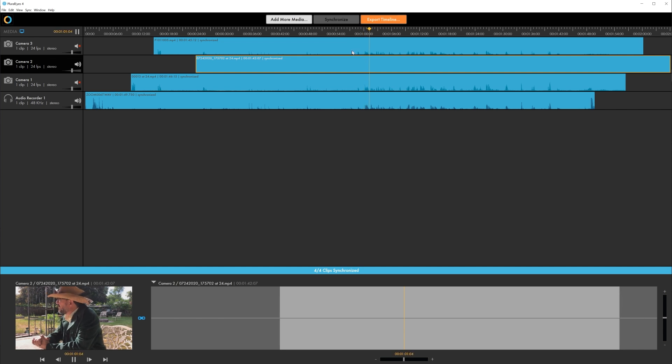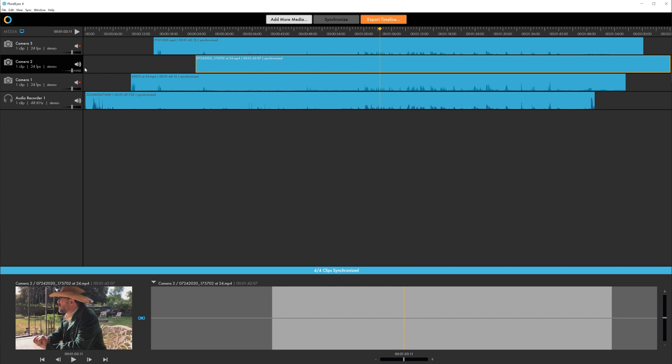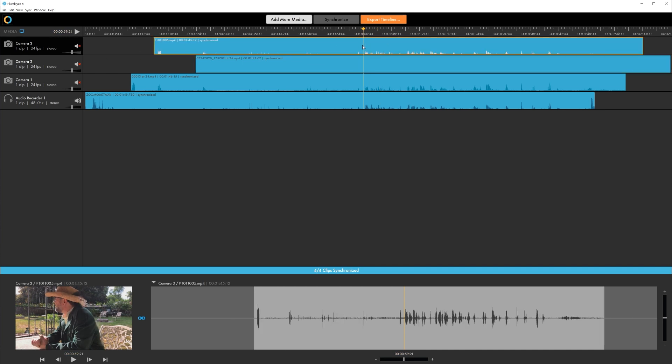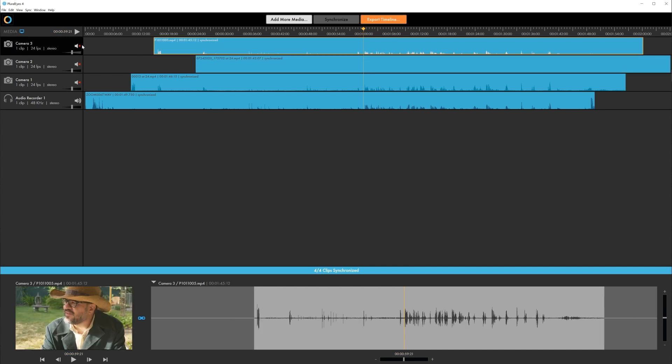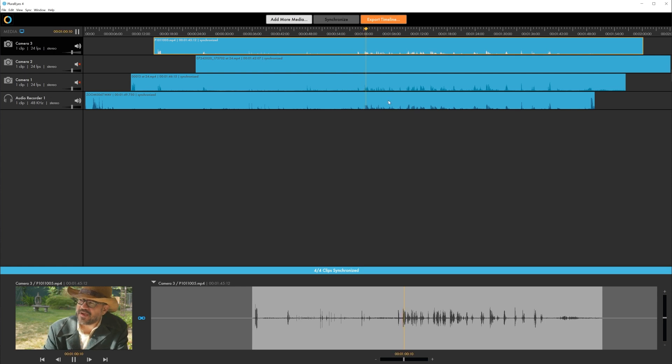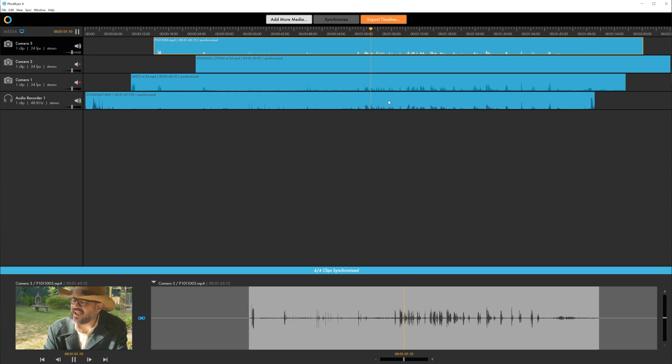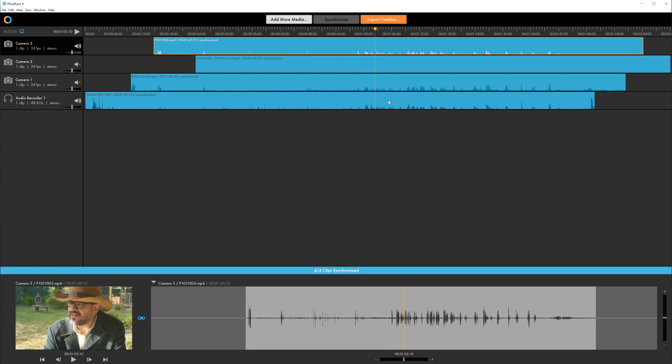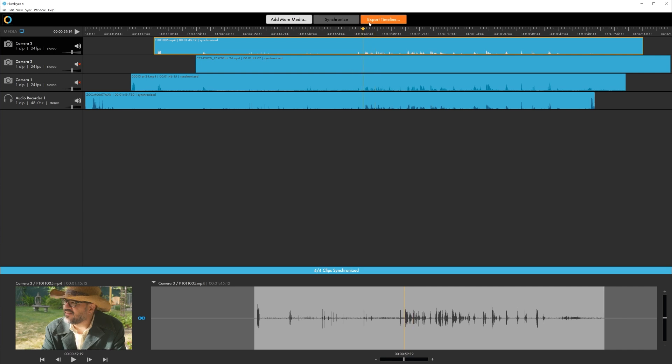Sometimes when I'm hankering for a nice juicy... Yeah that sounds pretty good. So let's check one more here. See how that sounds. Sometimes when I'm hankering for a... Yeah I think we're ready to export. So if you click the export timeline button.